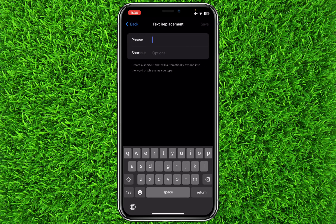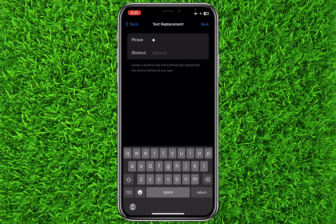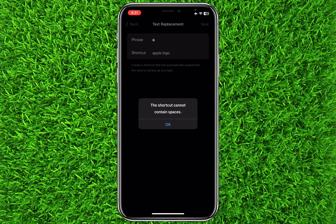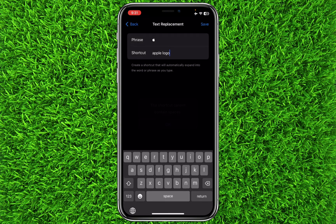Now click on the plus icon. You will have to paste the logo or the symbol that you have copied into the Phrase field. Now you can add a shortcut key or a shortcut phrase for the symbol — for example, I will add 'apple logo'.